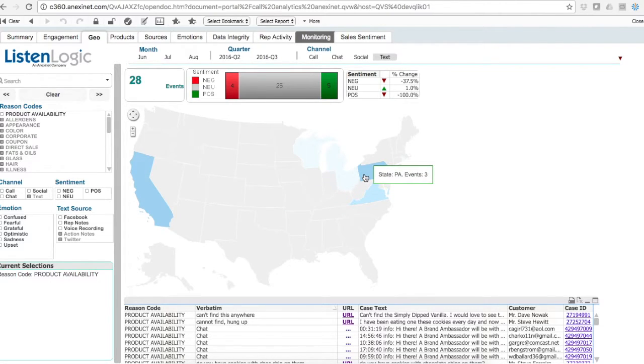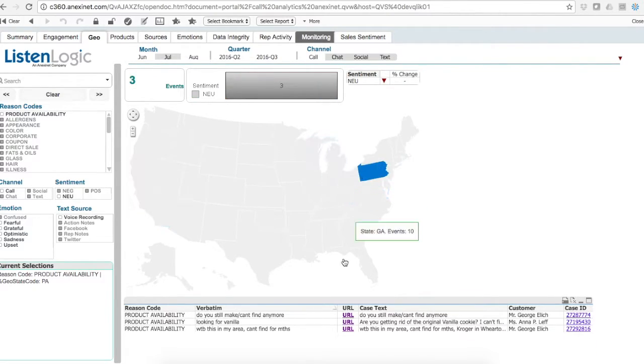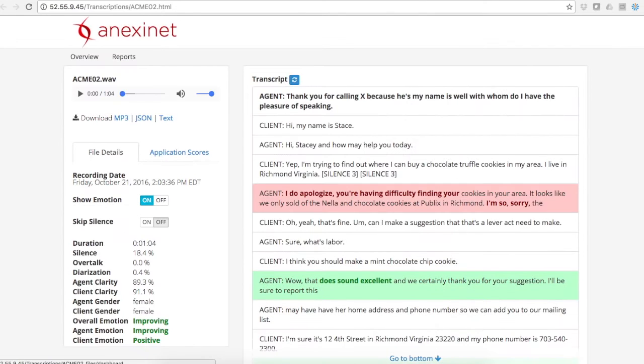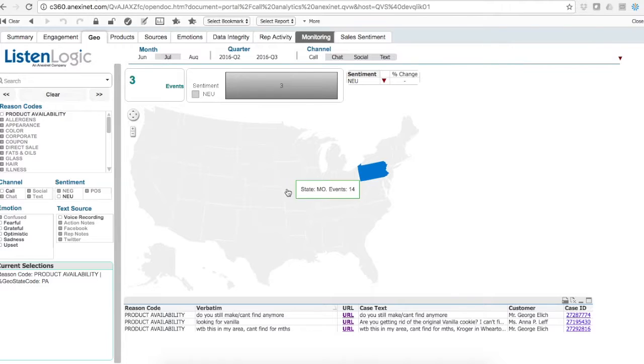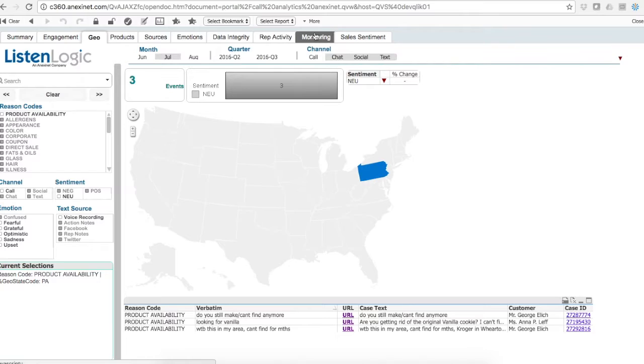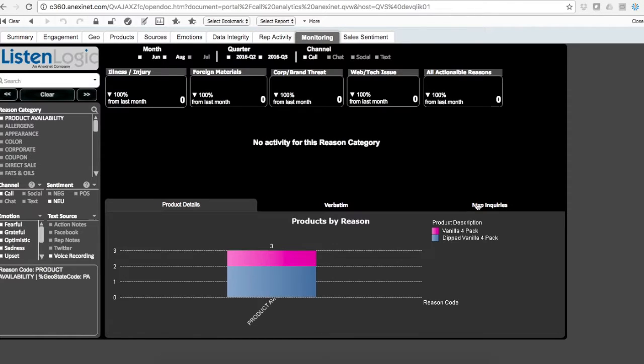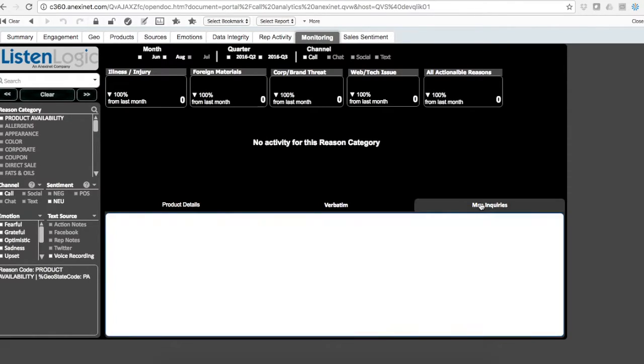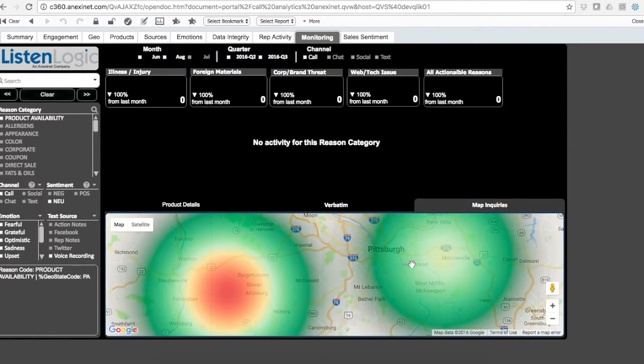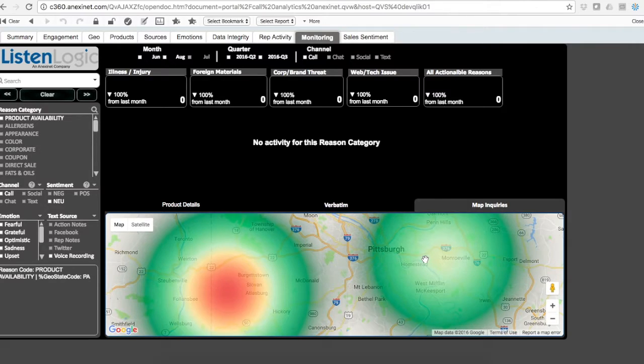The map changes. I can select Pennsylvania, go and listen to those phone calls where people are looking for that product, and see a different view with the specific zip codes or latitude and longitude within the state of Pennsylvania.